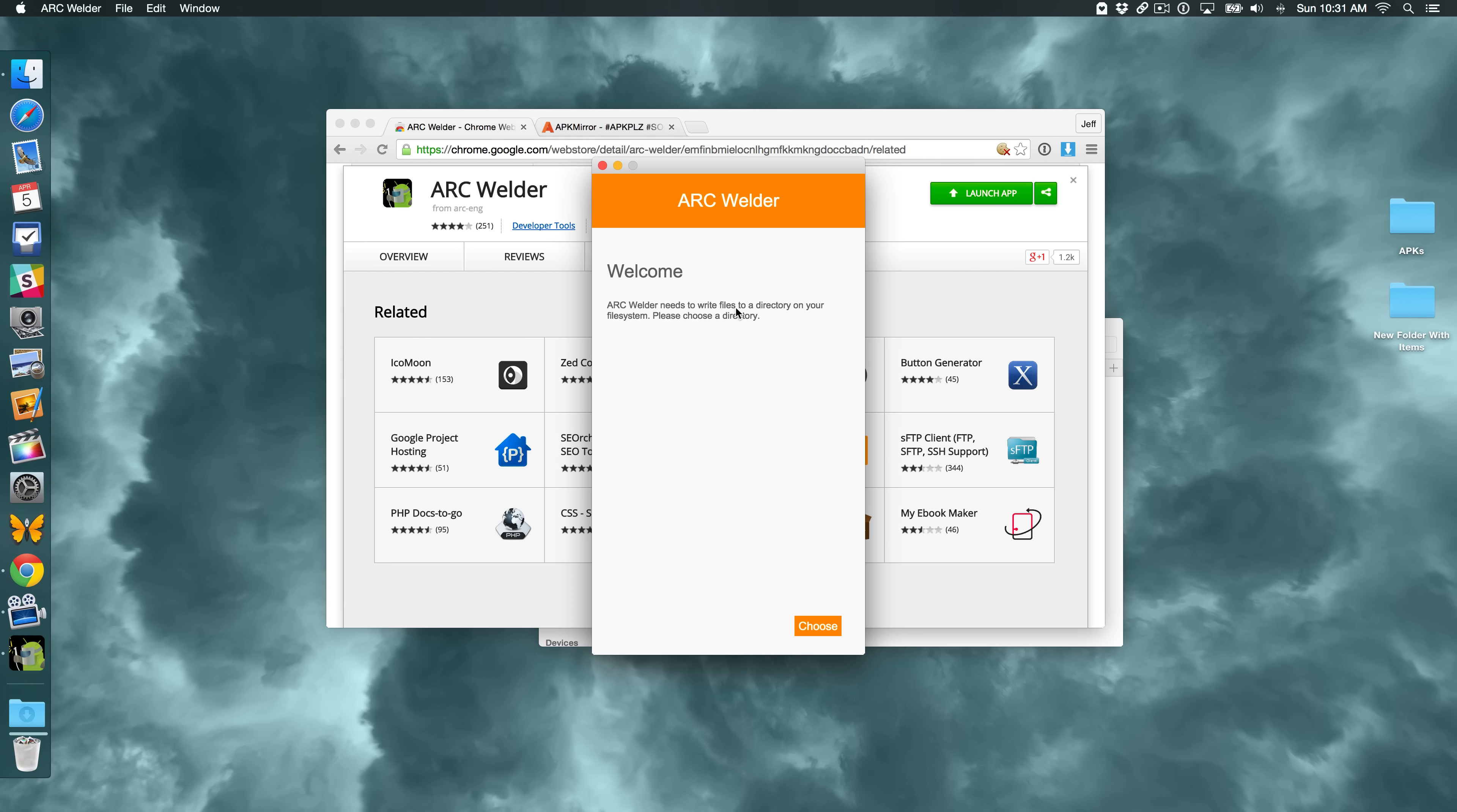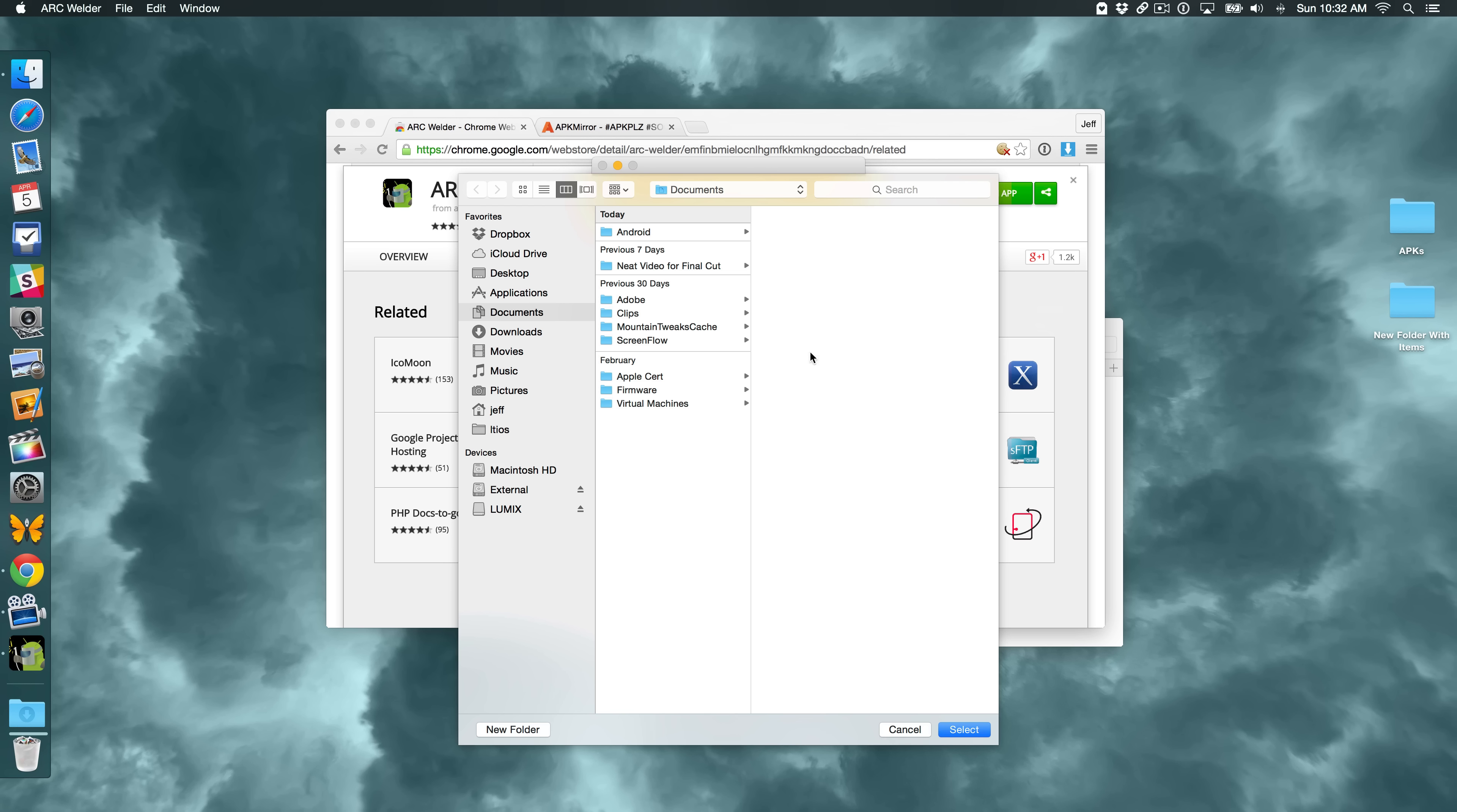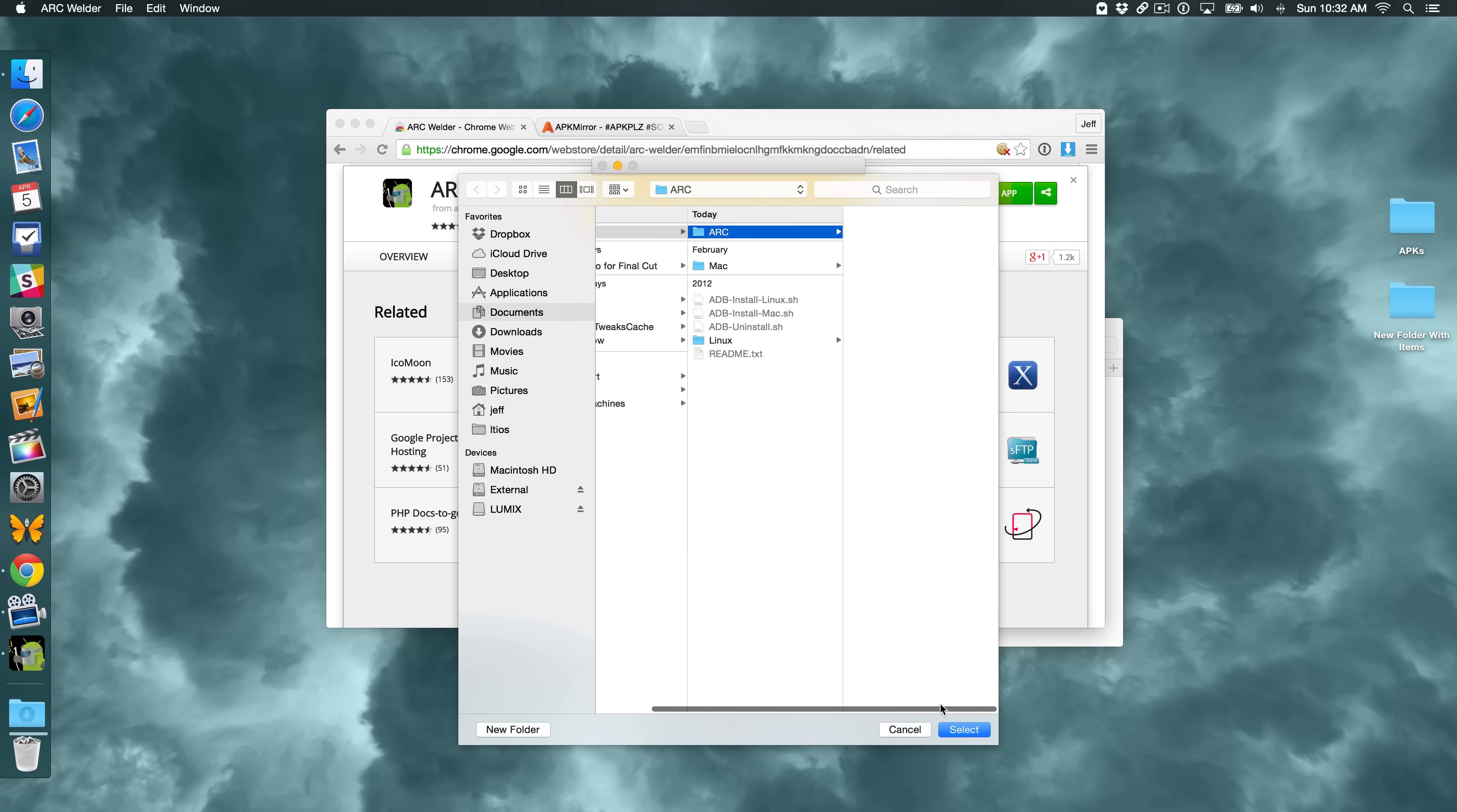Now, the first thing you'll need to do once launching this is to choose a directory on your file system to write files to. So I'm using OS X. I'm going to click Choose here at the bottom. And now I'm going to select a directory I've already pre-created. It is called Android. It's under Documents. And I select a directory here, Arc, just like that. And then click Select.